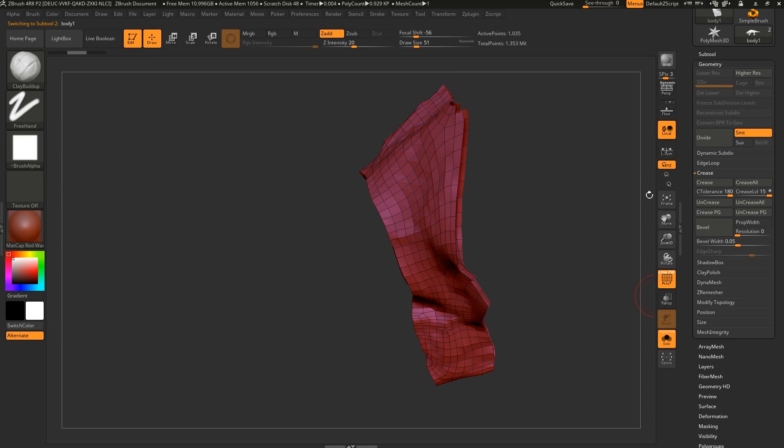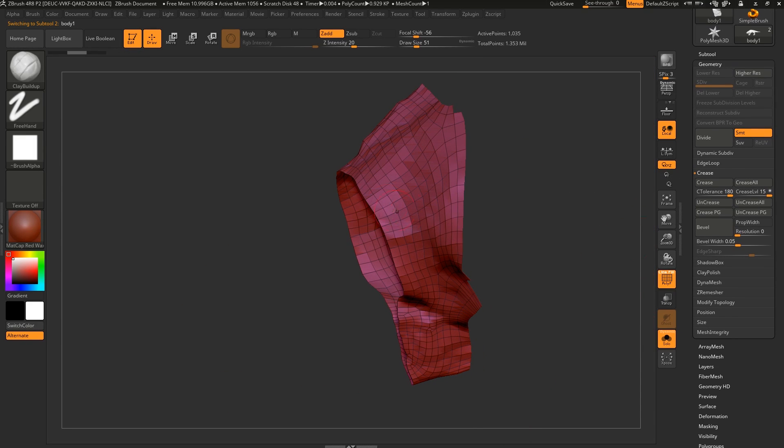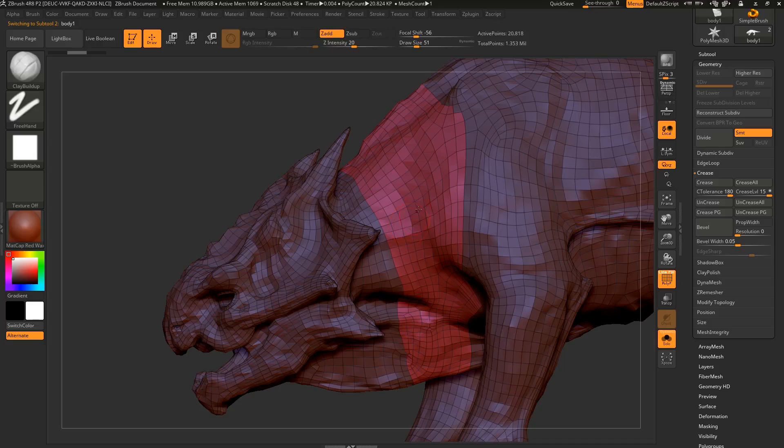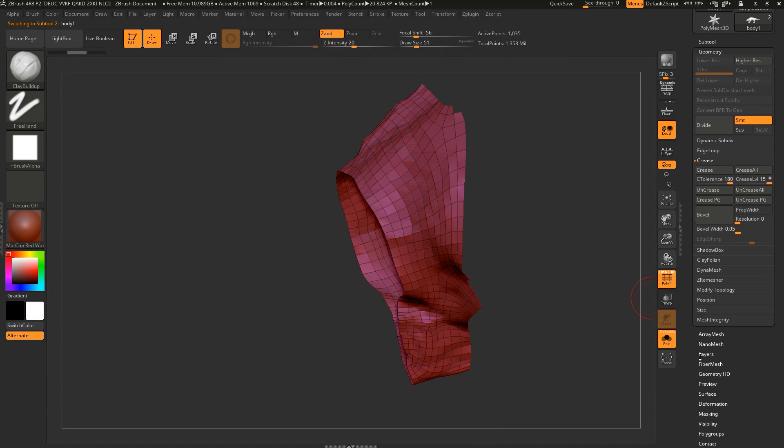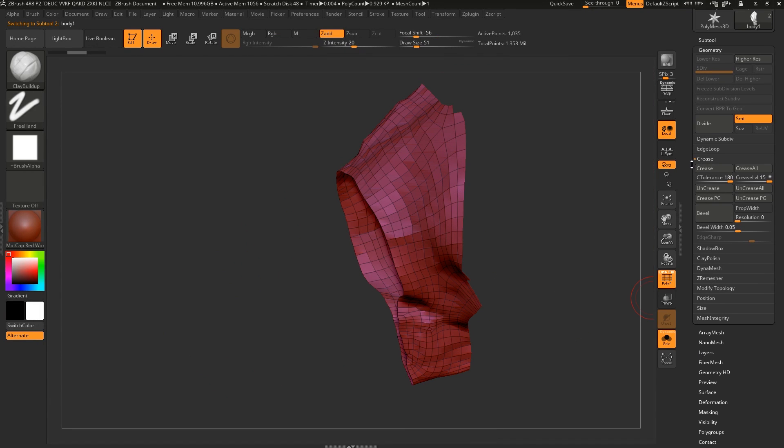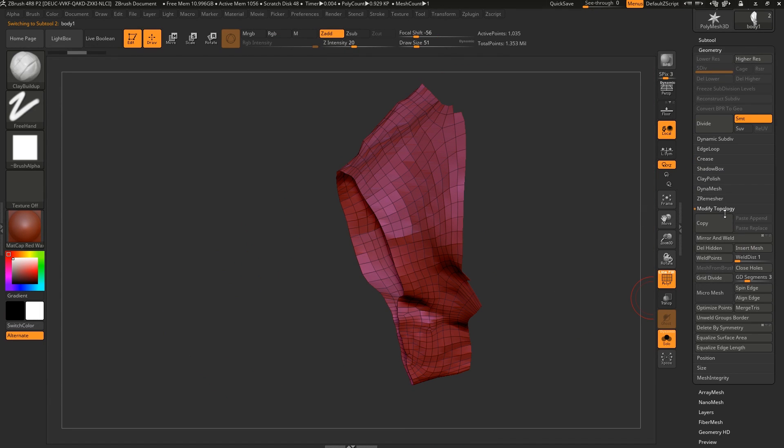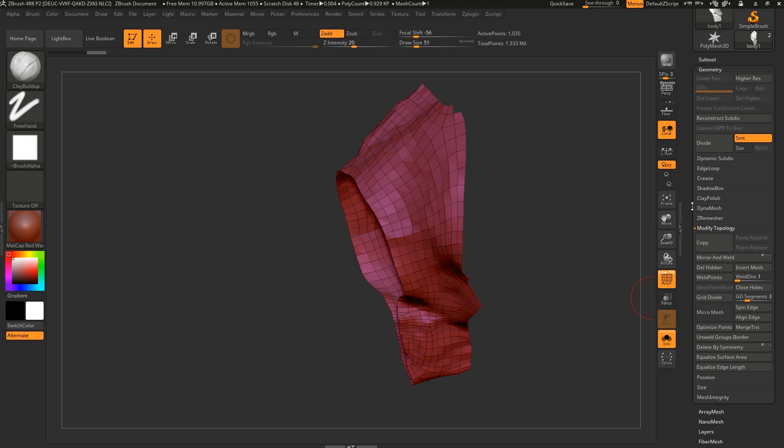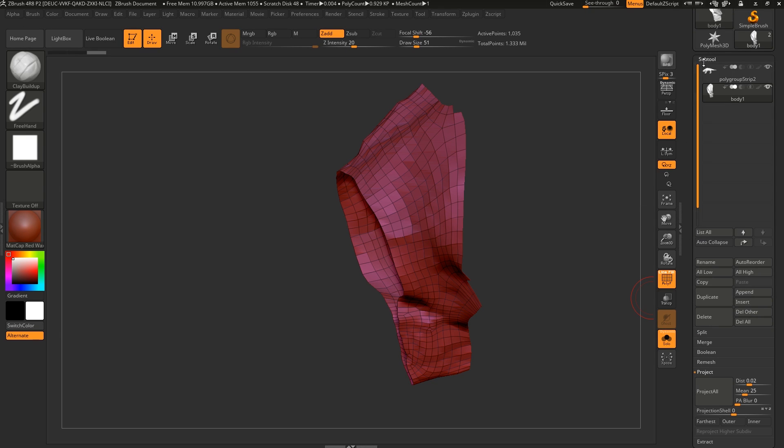So let's have this part now. This part still has the model in it, so we'll just go ahead and we're just going to delete that part. You do this under Tool, Modify Topology, and Delete Hidden. We use this a lot.